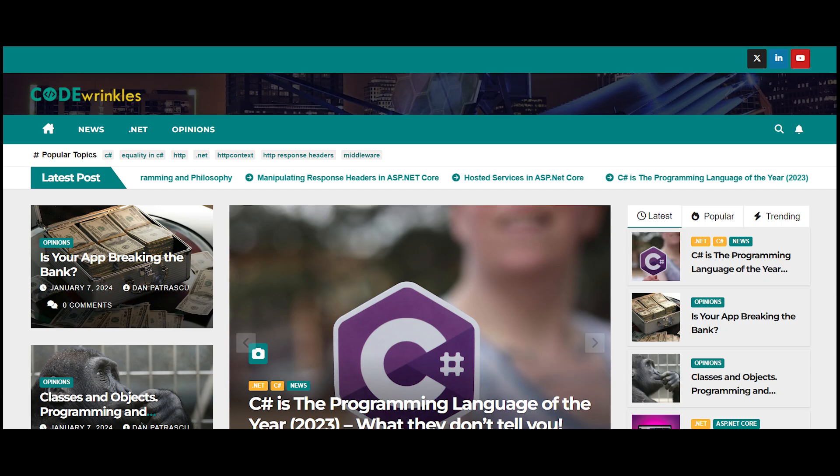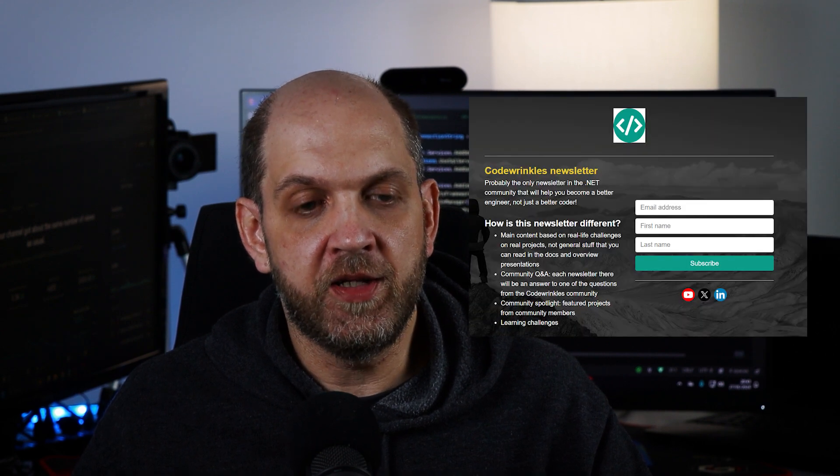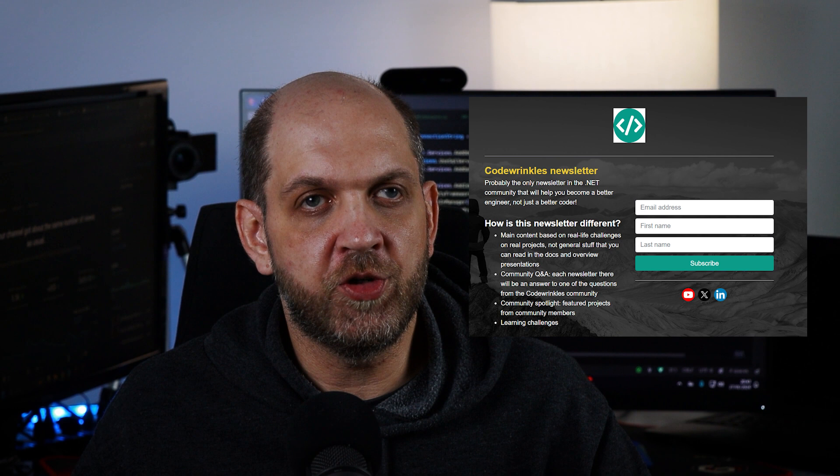I am doing a lot of content both here but also on other platforms and other types of media. For instance, we have a fairly new Codewrinkles blog where we share some articles or thoughts or insights that you might want to consume in a reading way. And I have also pretty recently started a newsletter that will definitely help you to become a better software engineer, not just a better code monkey. So make sure not to miss anything out and head over to the description of this video and follow me on all the other platforms and subscribe to the newsletter.